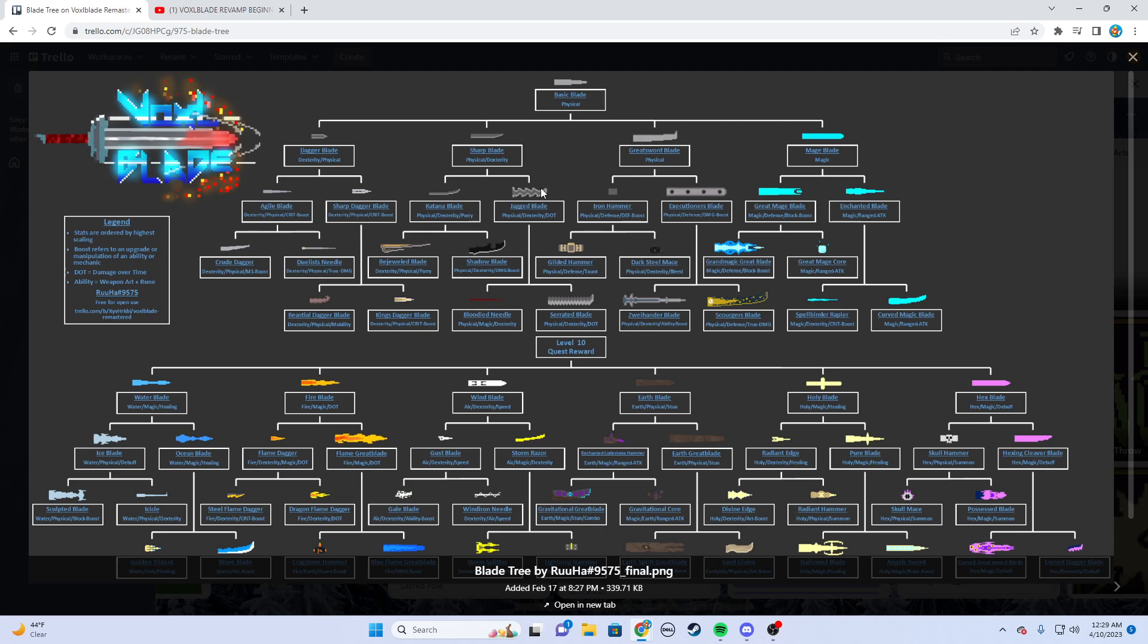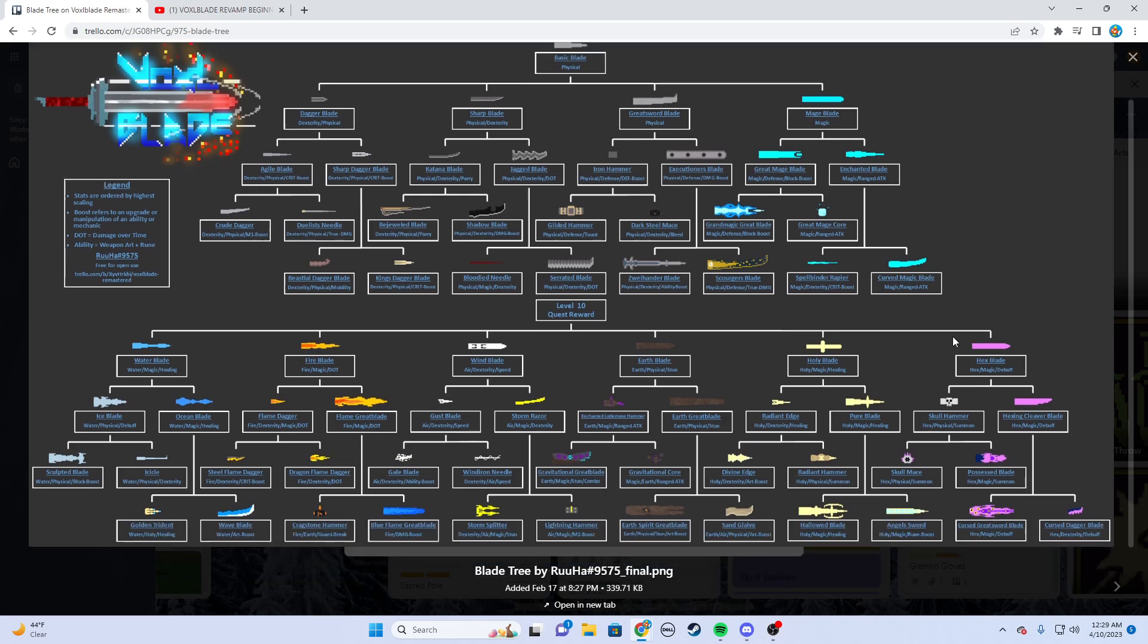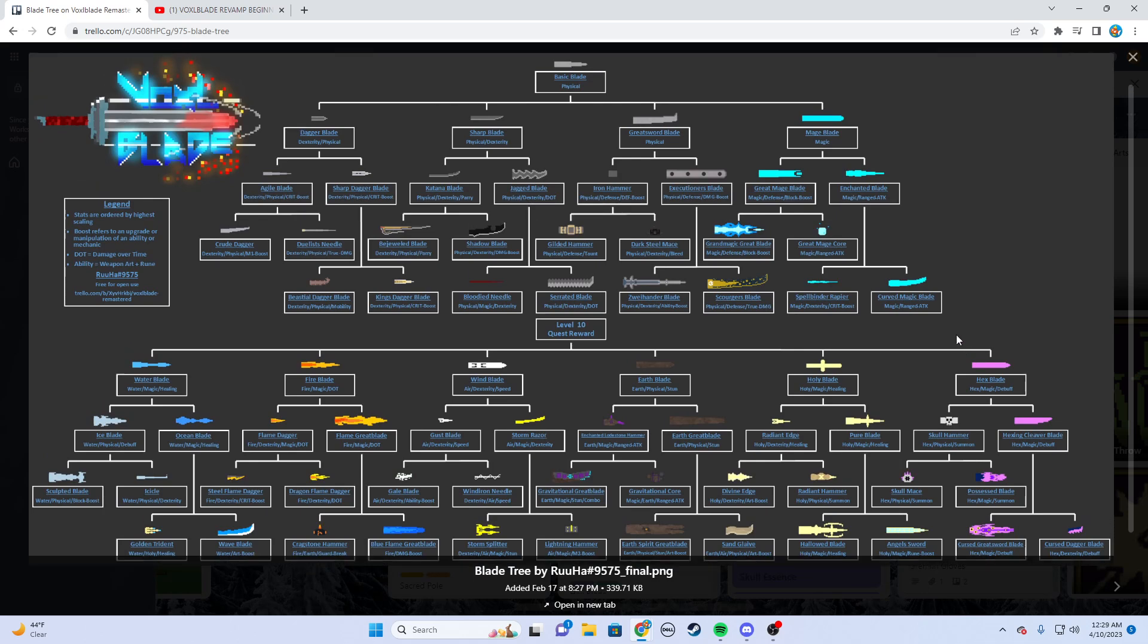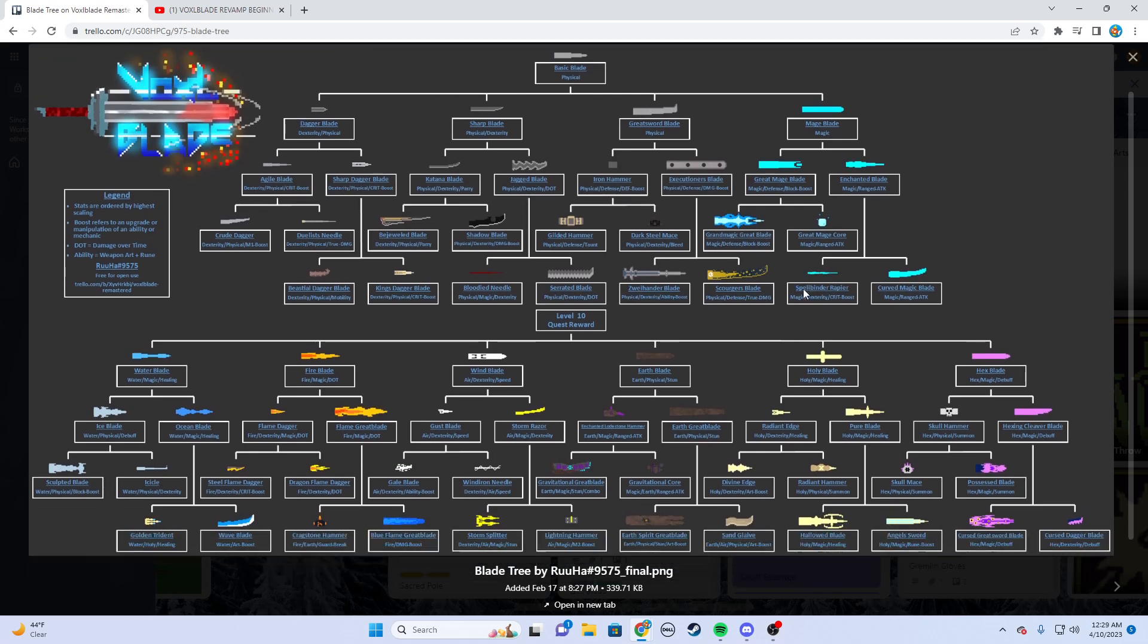For example, you can go from basic blade to king's dagger blade or maybe you go to a curved magic blade, whatever you want to do. There's also different blade types that work the same way. Apart from basic blades, you can get holy blades, fire blades, and elemental blades, and they have their own unique trees but work the exact same way.